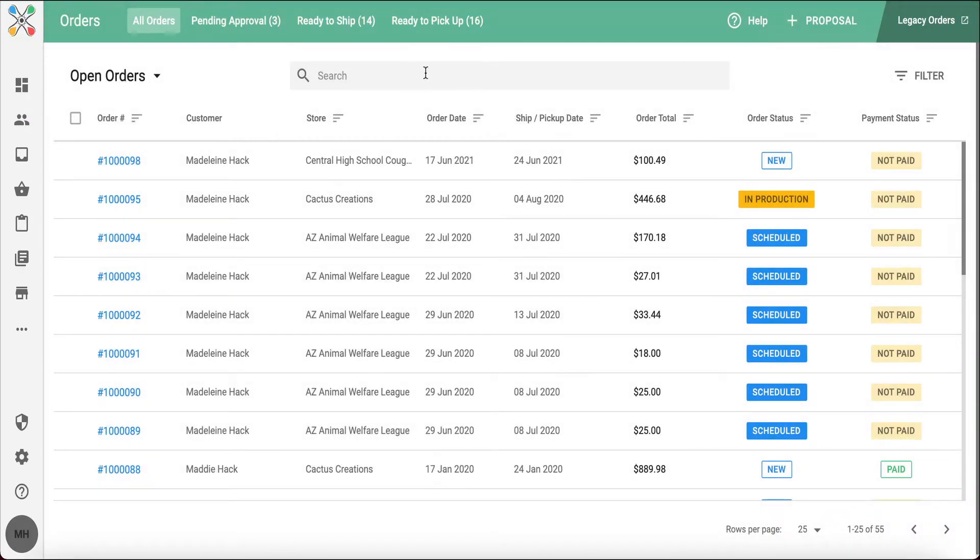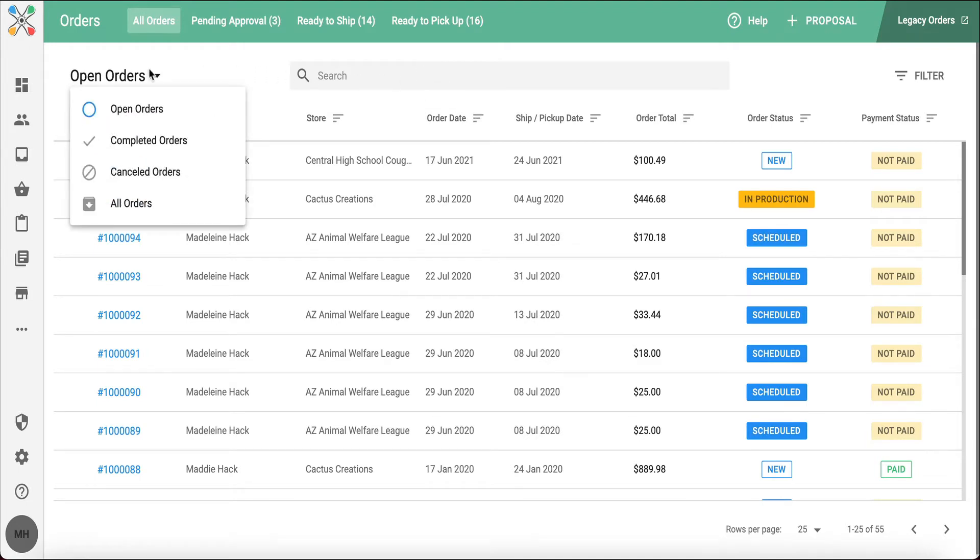I can also search in the center of the page and on the left-hand side, filter by open, completed, or canceled orders.